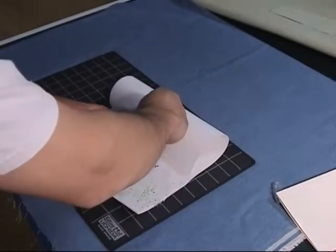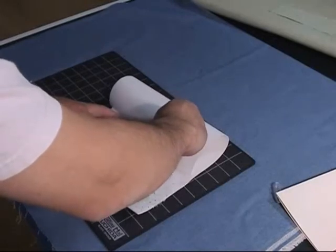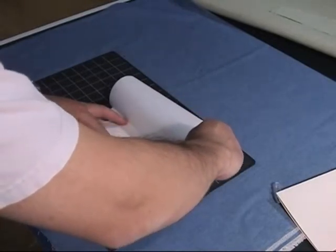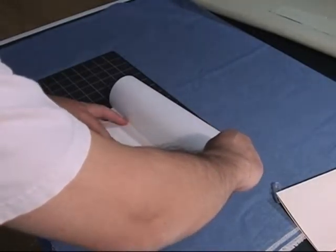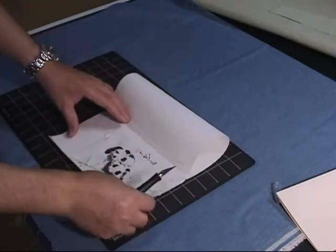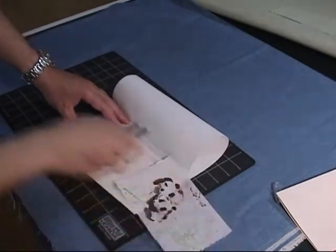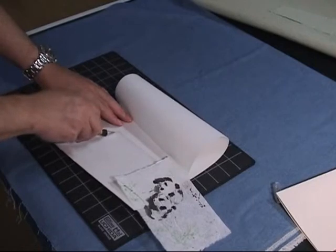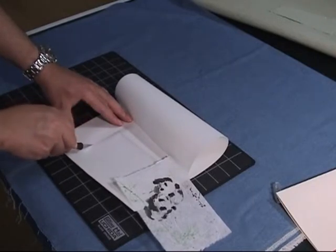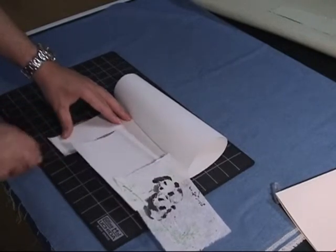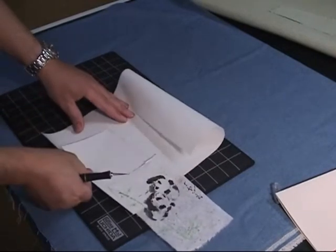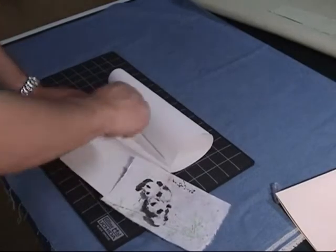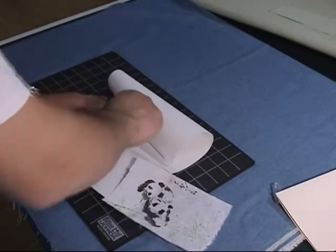We cut the silicone paper according to the size of the painting. It could be a little bit smaller or exactly the same.